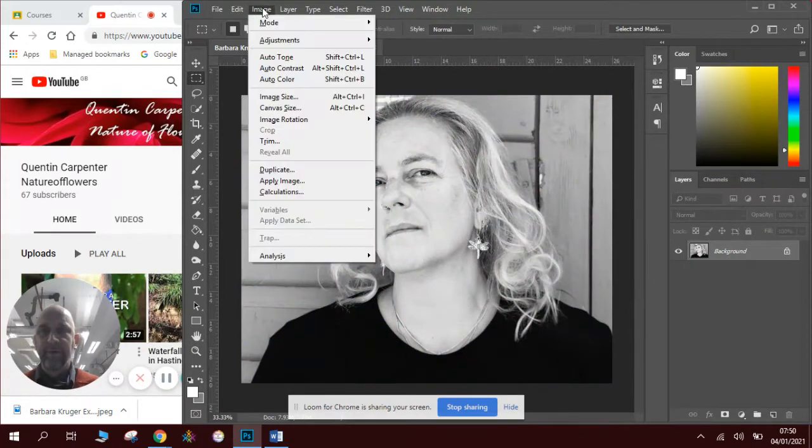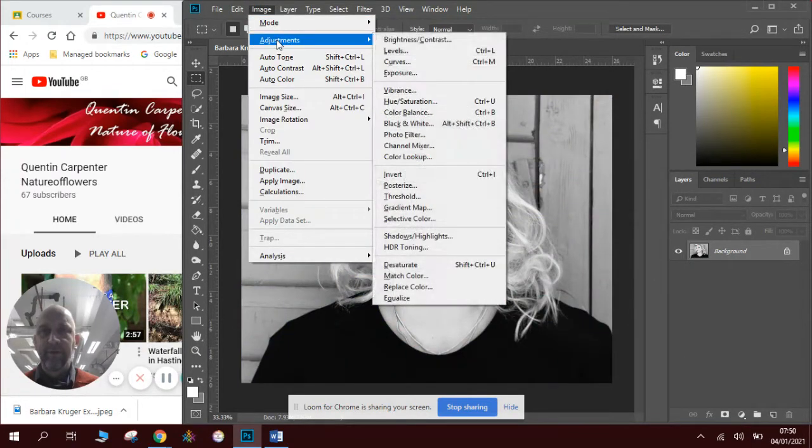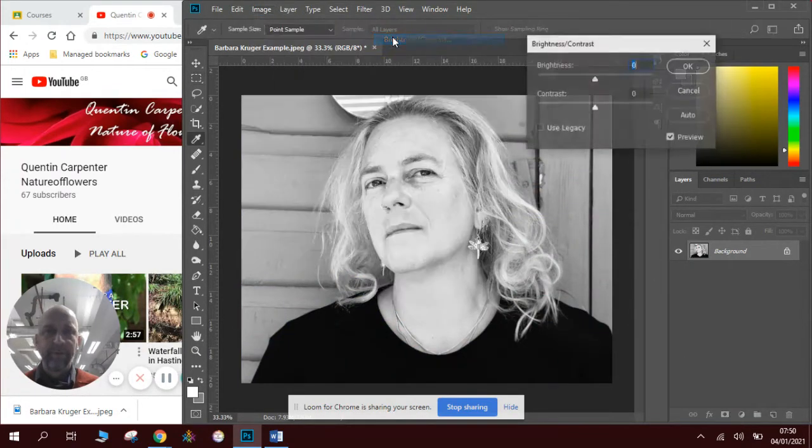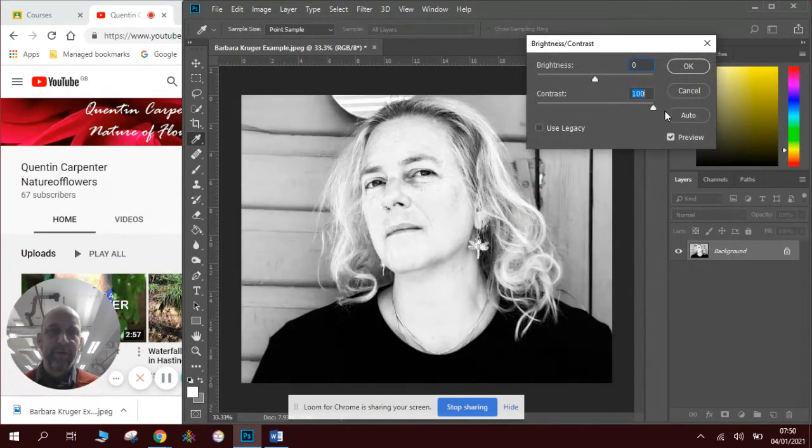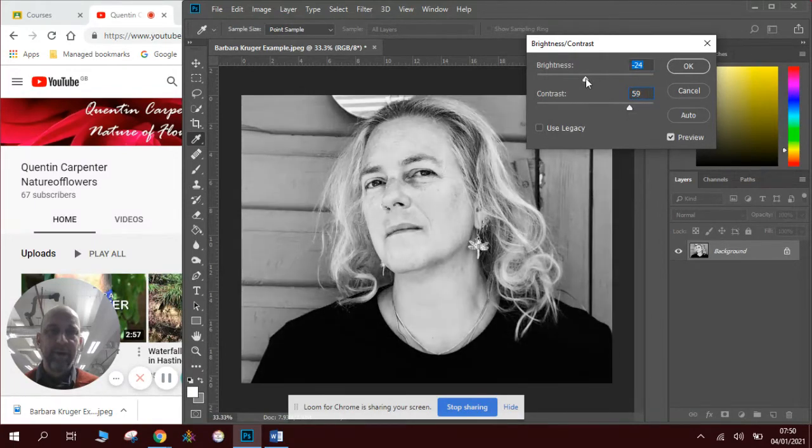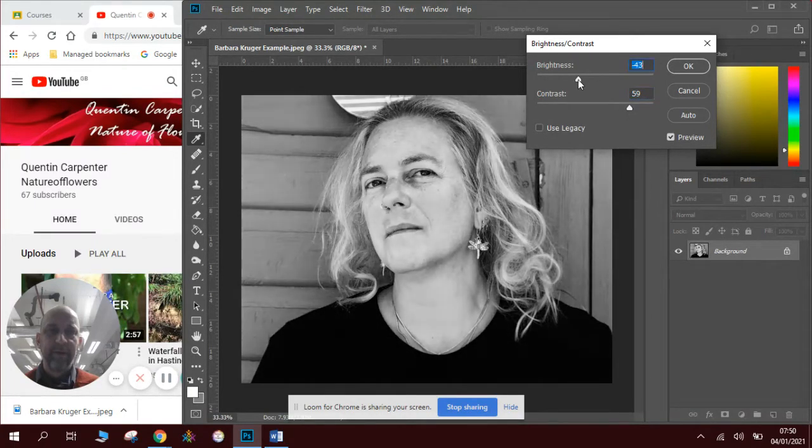We're going to do some adjustments to the image to make sure it really pops. So we're going to make the contrast quite strong. Maybe not quite that strong. Make it a little bit darker so you can see the tones.